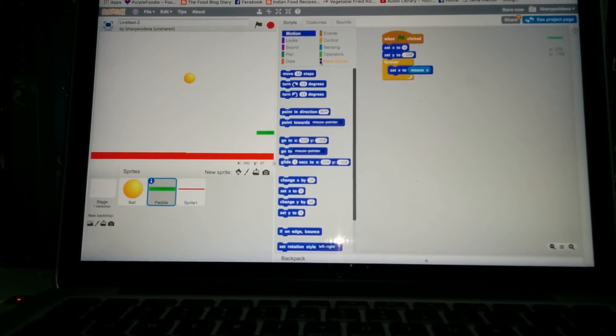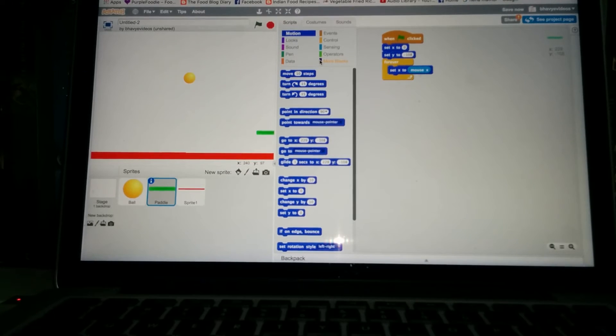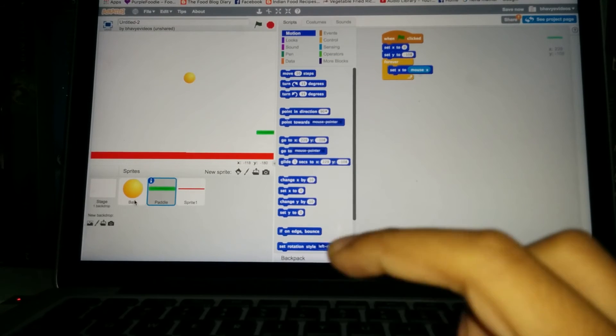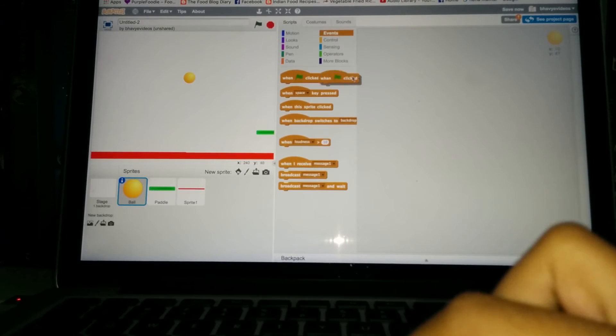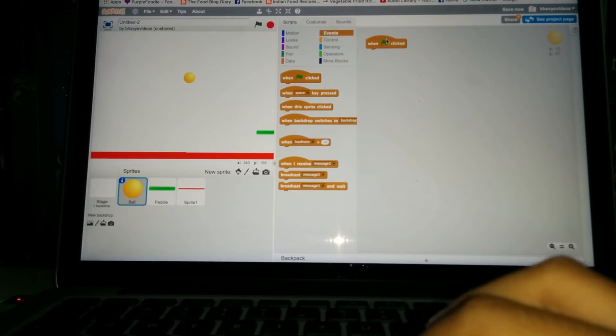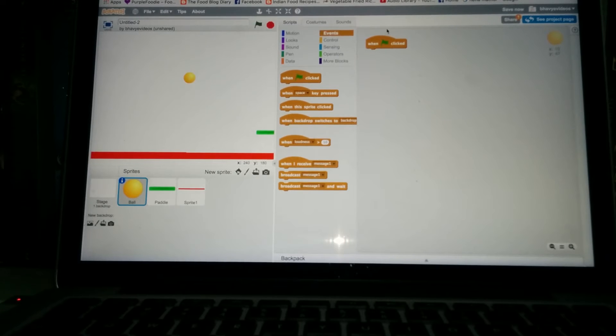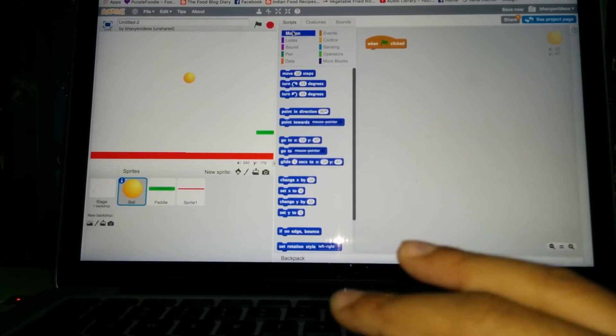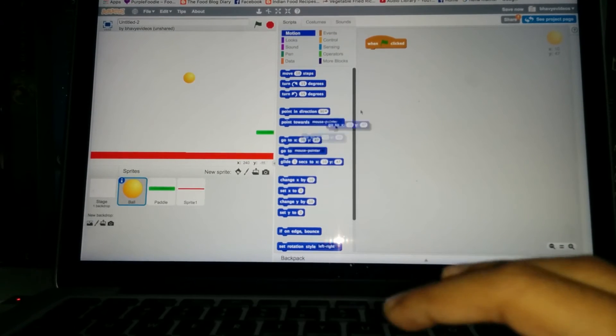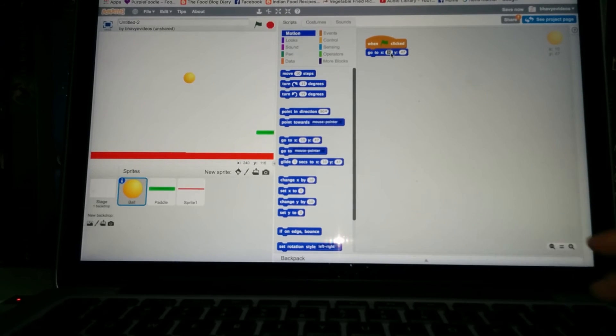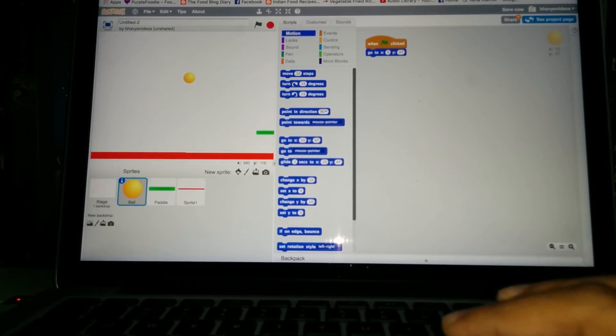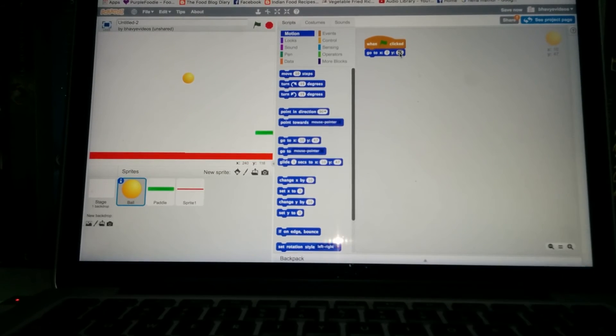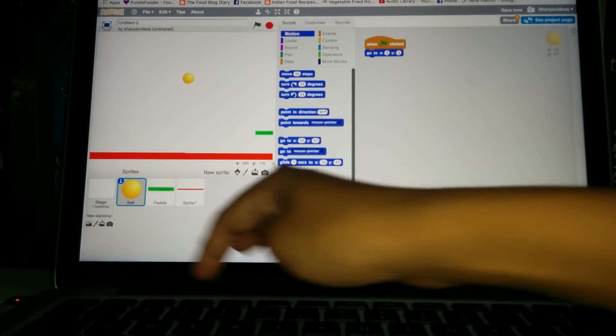Okay, and now we want to give a script to the ball so that it moves up and down. So go to the ball events, when the green flag is clicked. And then after that, we basically want the ball to just go in a random direction. So first we're going to make it just go to block and make this x zero so it's in the center and the y 160 so it's on the top.